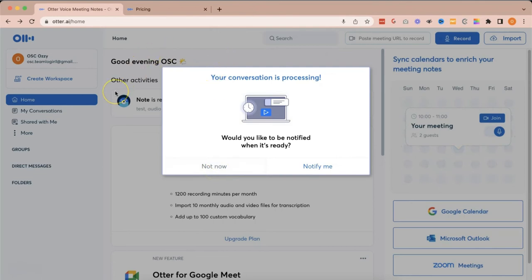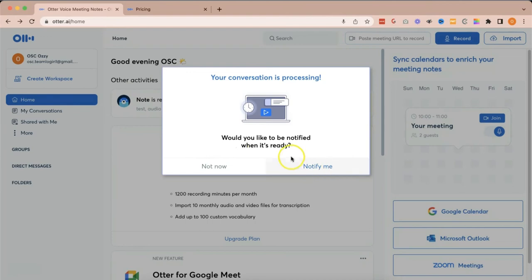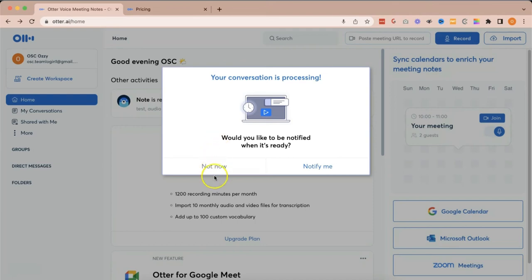And normally, this option appears if your audio or video recording is a long one, and you can choose to be notified when the transcription is already finished. And what happens is that otter.ai will send you an email with a link to your transcription and tells you that it's already done.